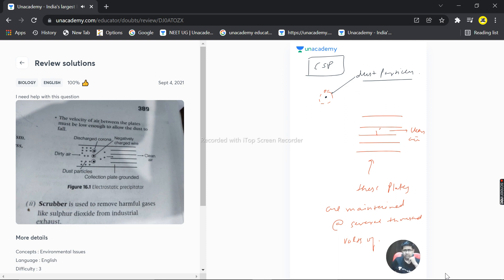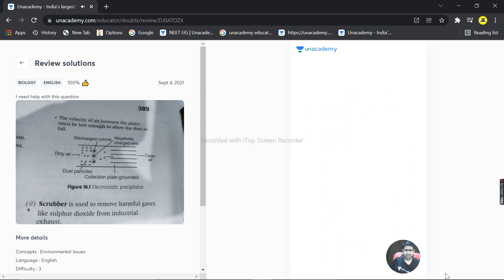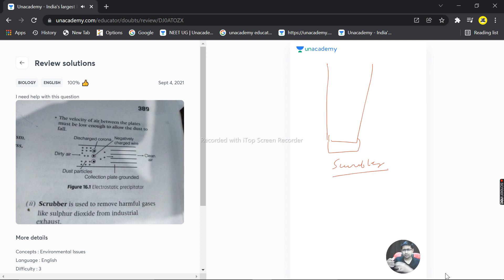So these are a few important points regarding electrostatic precipitator, and scrubber is basically a different apparatus. Scrubber is based on the principle of SO2 removal, sulfur dioxide which is harmful.